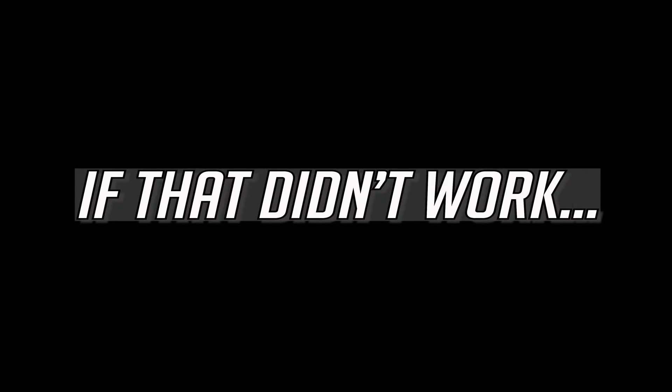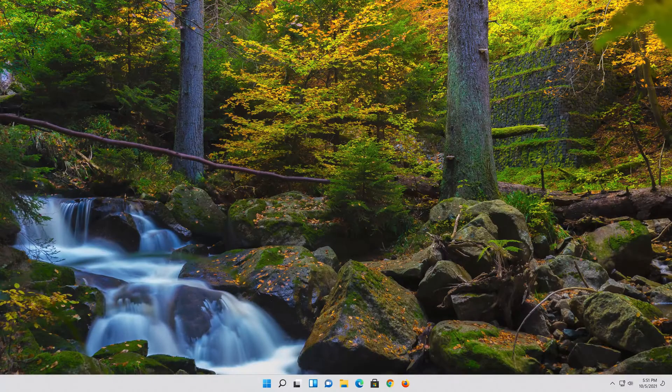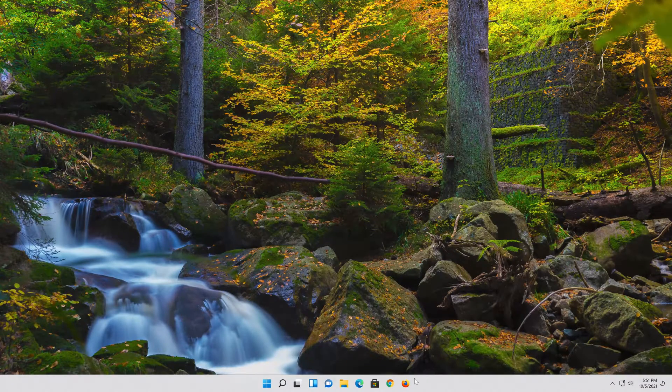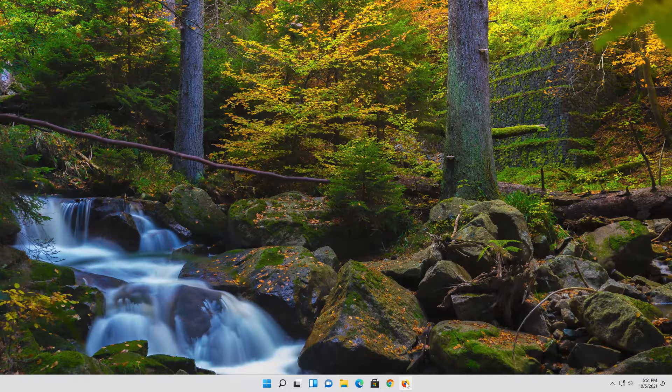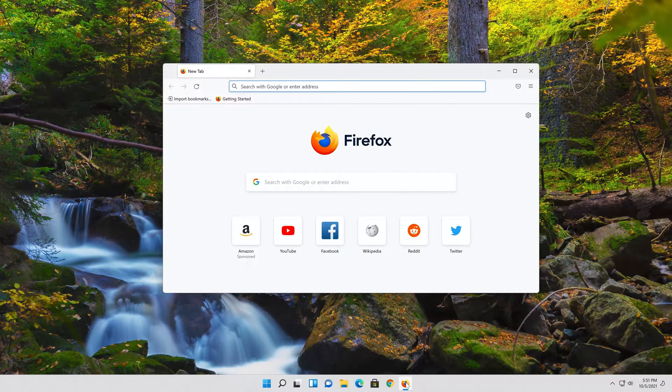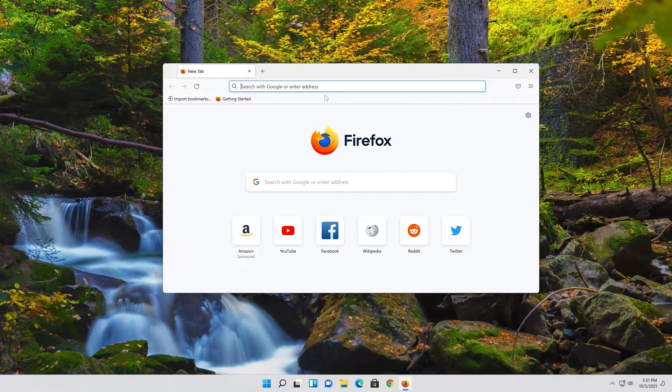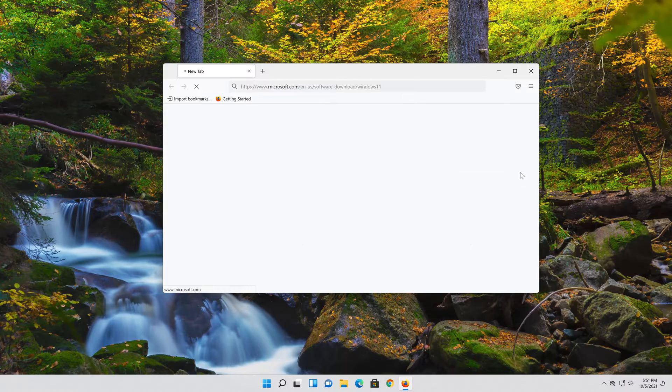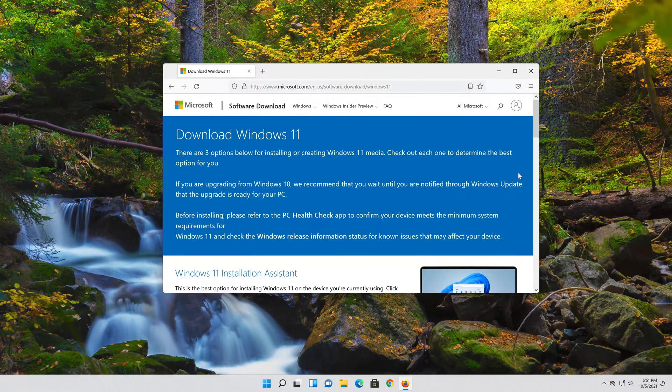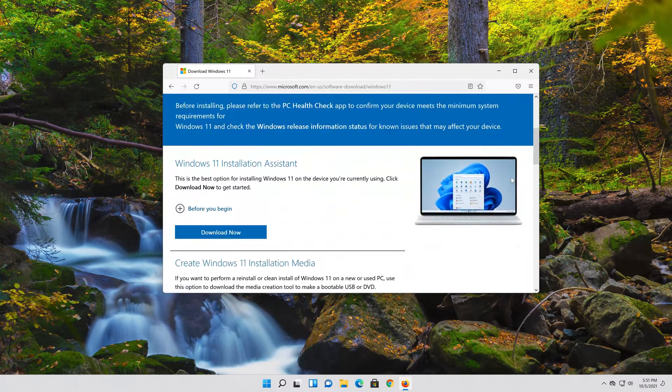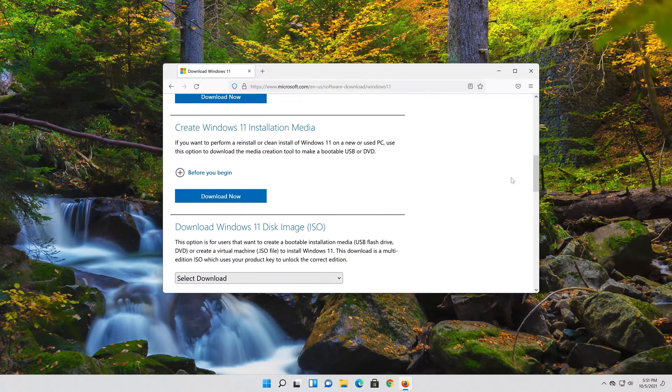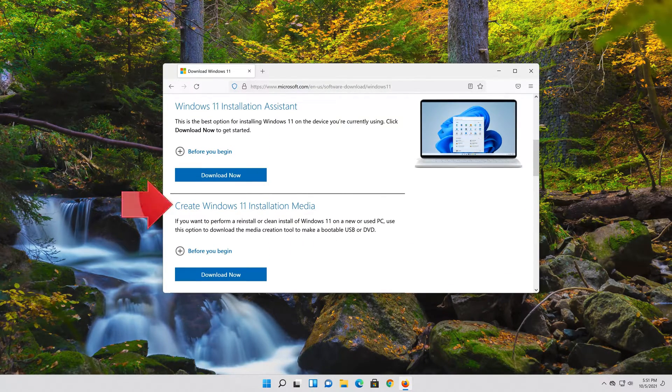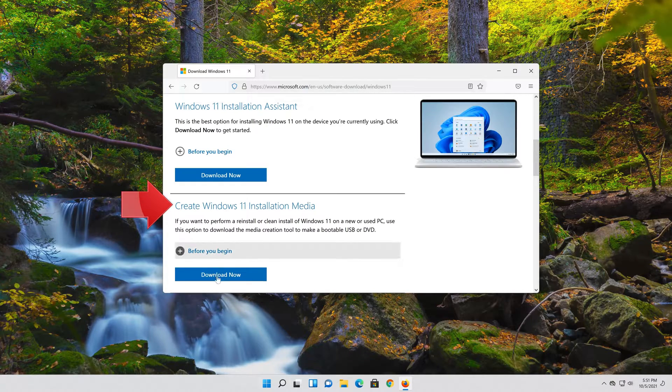If that didn't work. First open the link that you'll find in the description of this video. Go to Create Windows 11 Installation Media and press Download Now.